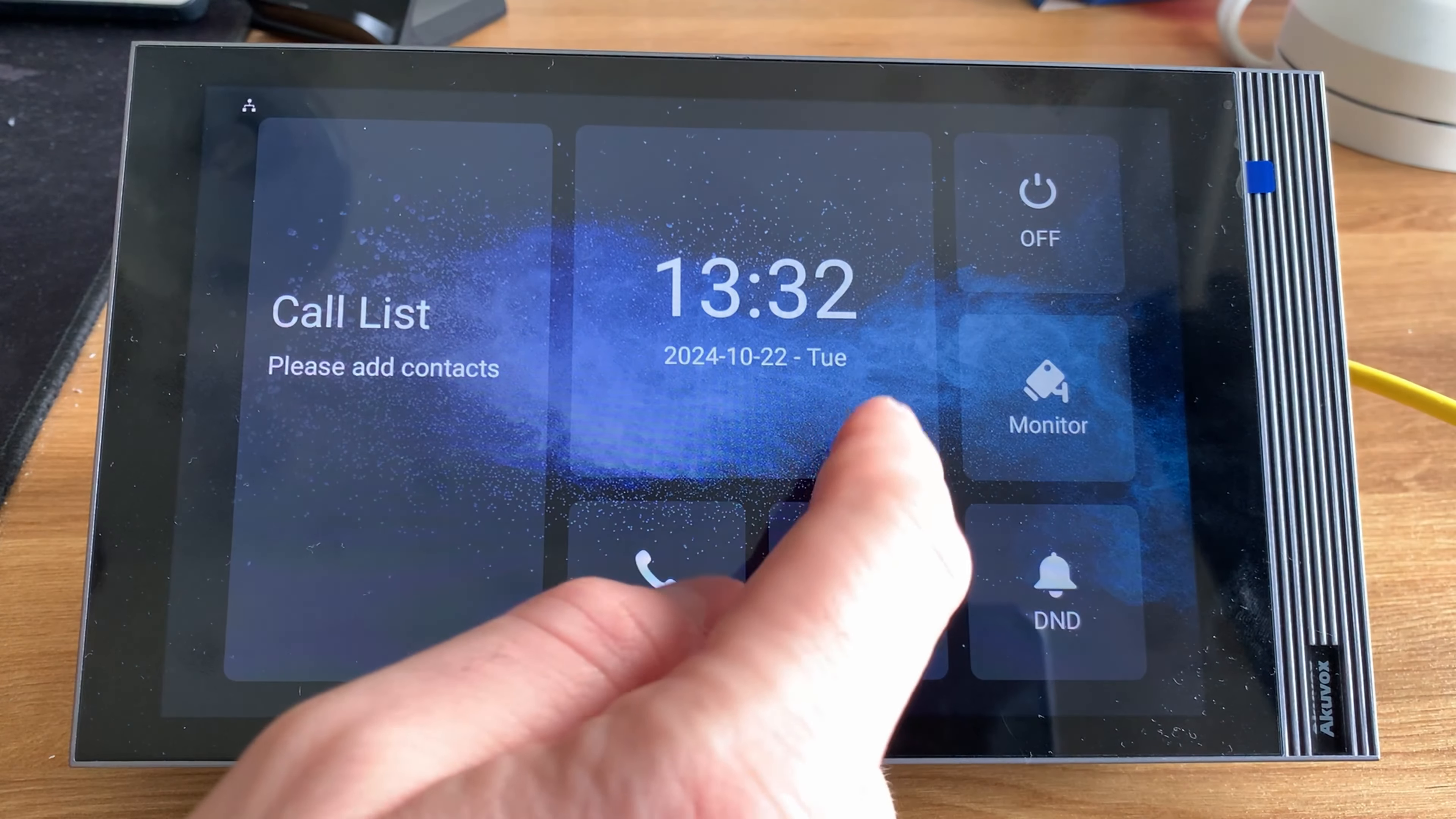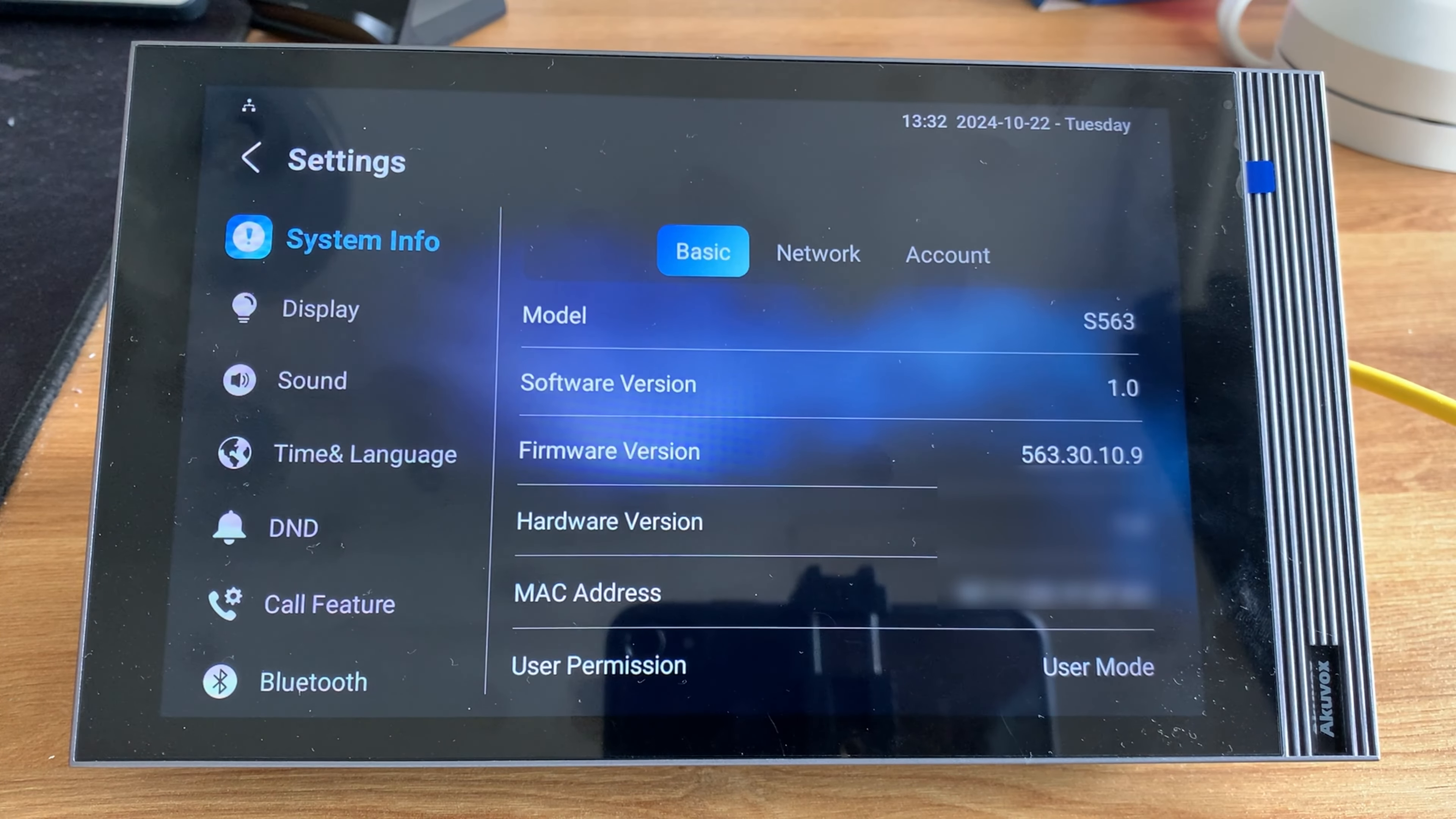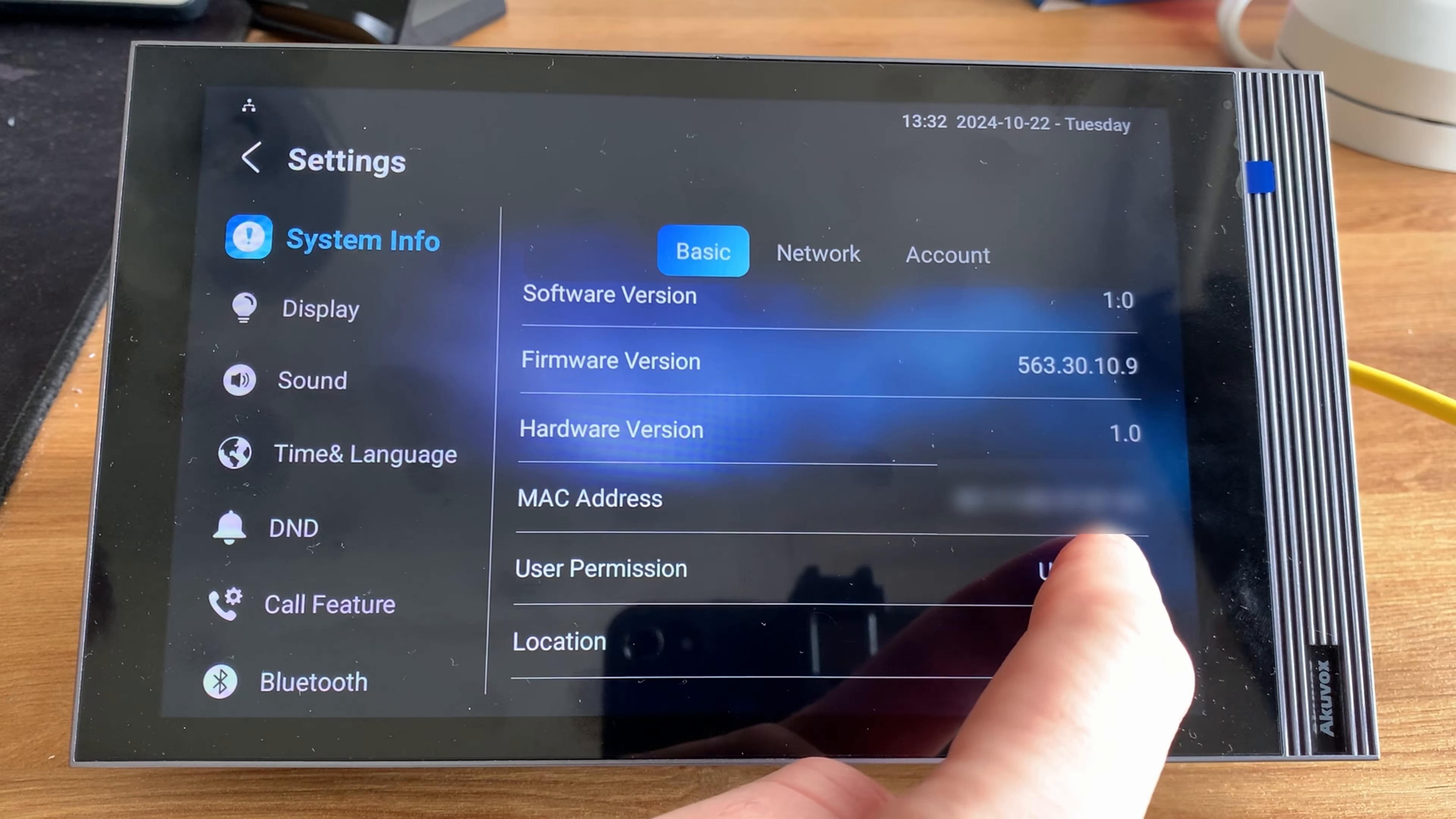While I've had no problems so far, you should still do your due diligence and check the APKs are verified. The first thing I need to do is configure the panel to allow third-party APKs to be loaded onto it. On the panel I go to settings, system info, basic, and I press the user permission 10 times to change it to admin.